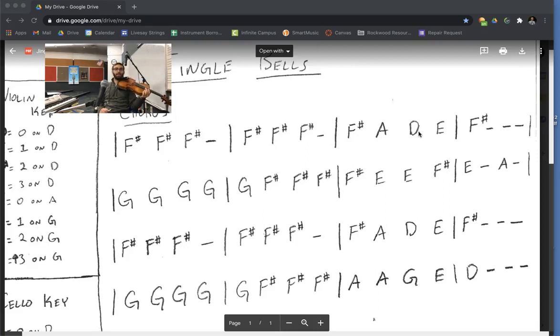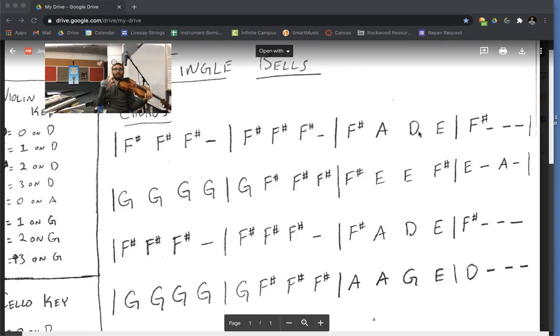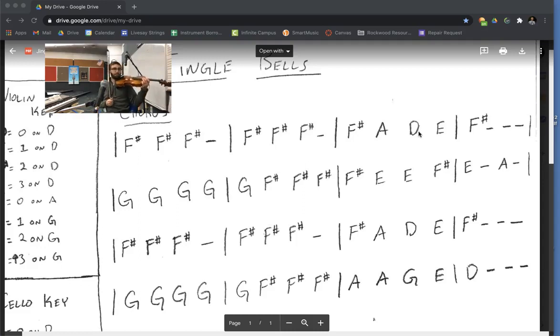The mistake that people make is they only play four Gs instead of five. Make sure you play G, G, G, G, G. Okay. If you want to try and play it this time, let's go for it.